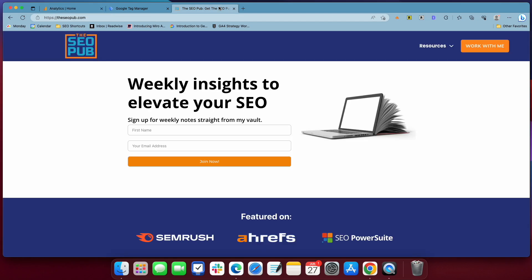Before I dive into that, if you're new to the SEO Pub, head over to theseopub.com, make sure you sign up for the email list there where I send out tips like this once every week straight to your inbox.